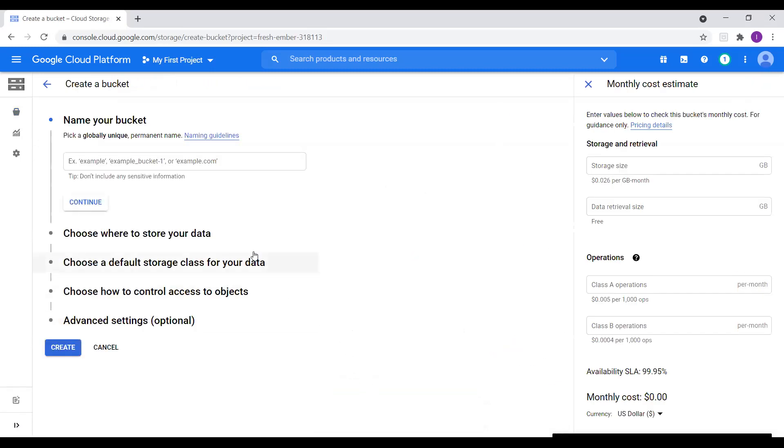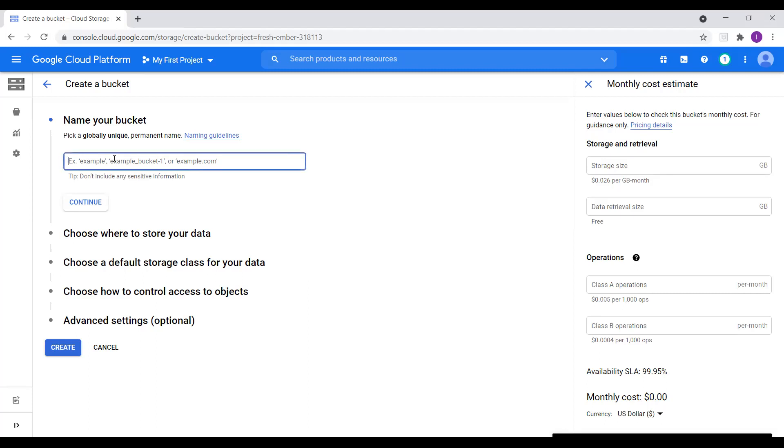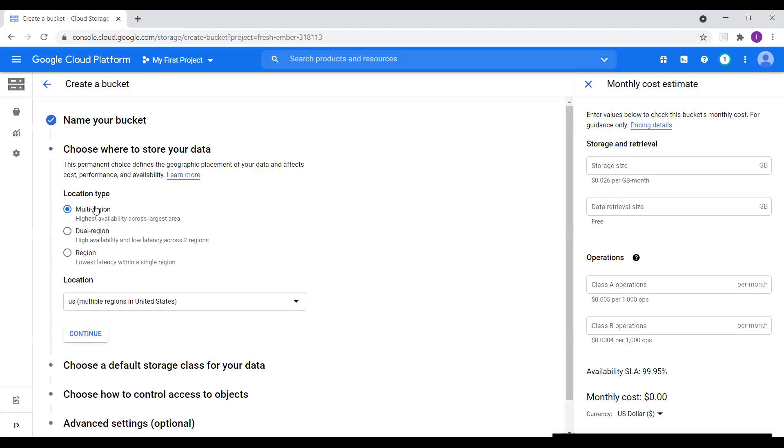So now we need to name our buckets. We need to pick a globally unique, permanent name. So for example, our example bucket one, anything, whatever we need. So I will call my bucket name as storage account 001. So this is my bucket name. So I will click on continue.